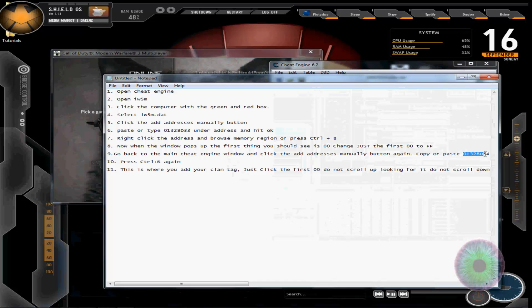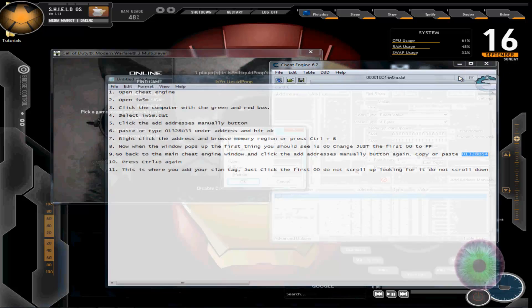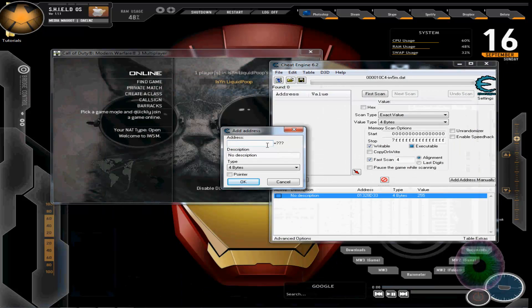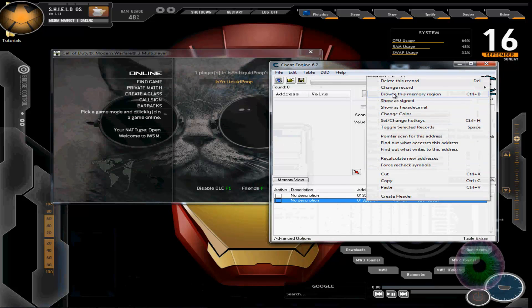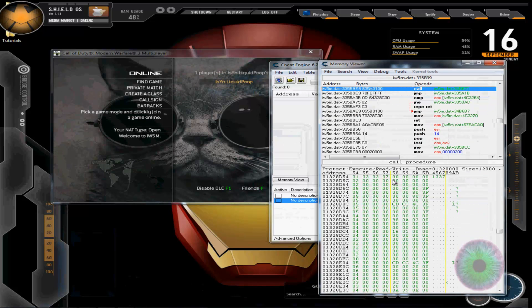Here it is, copy that, paste that, press ok. Go down here, browse memory region.